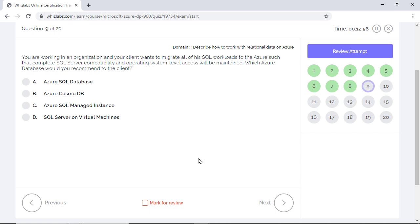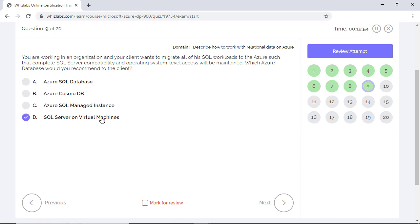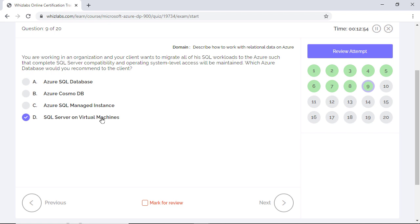You are working in an organization and your client wants to migrate all the SQL workloads to Azure such that complete SQL server compatibility and OS level access will be maintained. Which Azure database would you recommend to the client? If the question had only mentioned complete SQL server compatibility, you would be inclined to select Azure SQL managed instance as it is perfectly designed for migrating a large number of apps from on-premises to a fully managed PaaS environment. But the client doesn't require a PaaS environment. Rather, he needs OS level access. So option D is the right choice. Option B is incorrect as Cosmos DB is generally used for migrating NoSQL workloads like Cassandra and MongoDB to the cloud. And Azure SQL database is used to build modern cloud applications, so generally not used in migration scenarios.